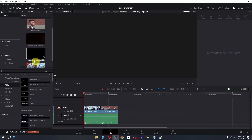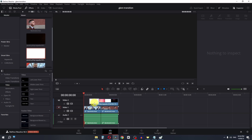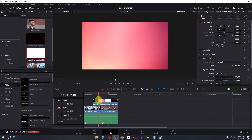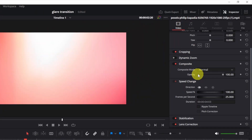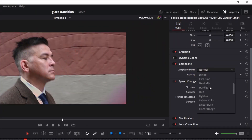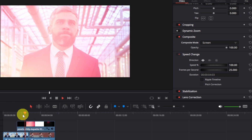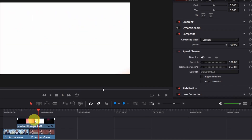Now import these two in DaVinci Resolve. We have this simple one — we can play this in between our video. Select this one, go to the video inspection, and change the composite mode to Screen. Now if I play this video, as you can see, we have a simple light leak effect.